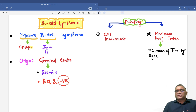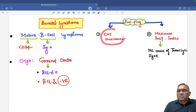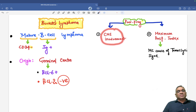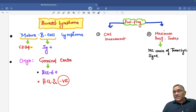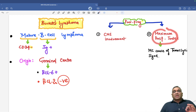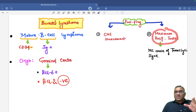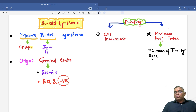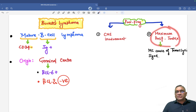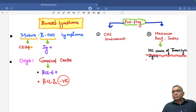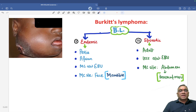They have poor prognosis. Why poor prognosis? Because in this patient you will have CNS involvement. They have early CNS involvement and they have the maximum proliferative index. The maximum tumor lysis syndrome is associated with Burkitt lymphoma because Burkitt lymphoma has the maximum proliferation index. That is why they are the most common cause of tumor lysis syndrome.